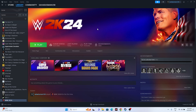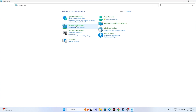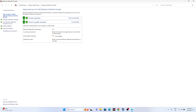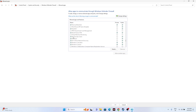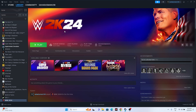The next step is to allow the game through Windows Security Firewall. Go to Control Panel > System and Security > Windows Defender Firewall > Allow an app or feature through Windows Defender Firewall. Scroll down to find WWE 2K24 and make sure both Private and Public checkboxes are marked. If anything is unchecked, mark it, then close and try launching the game.